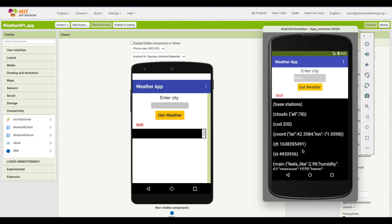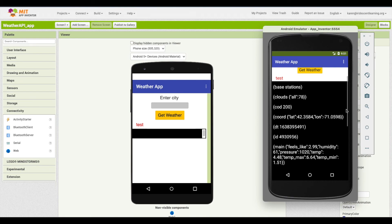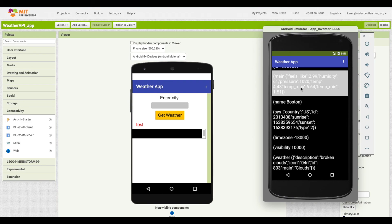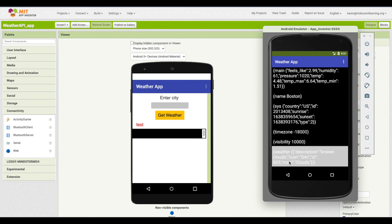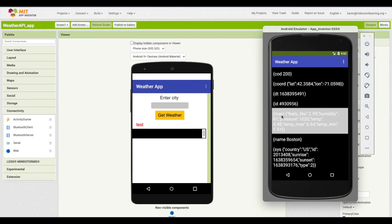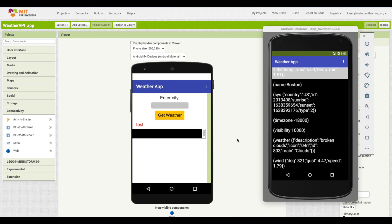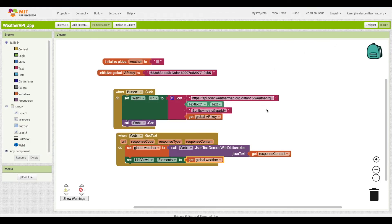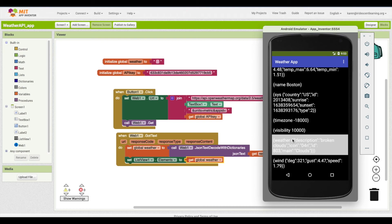Looking at the output, we can see the main section contains temperature, and the weather section shows broken clouds. Each item is a key-value pair. Notice that the weather key gives us a list, and inside that list is another dictionary where description is the key. So we'll need a two-step process to get the description.